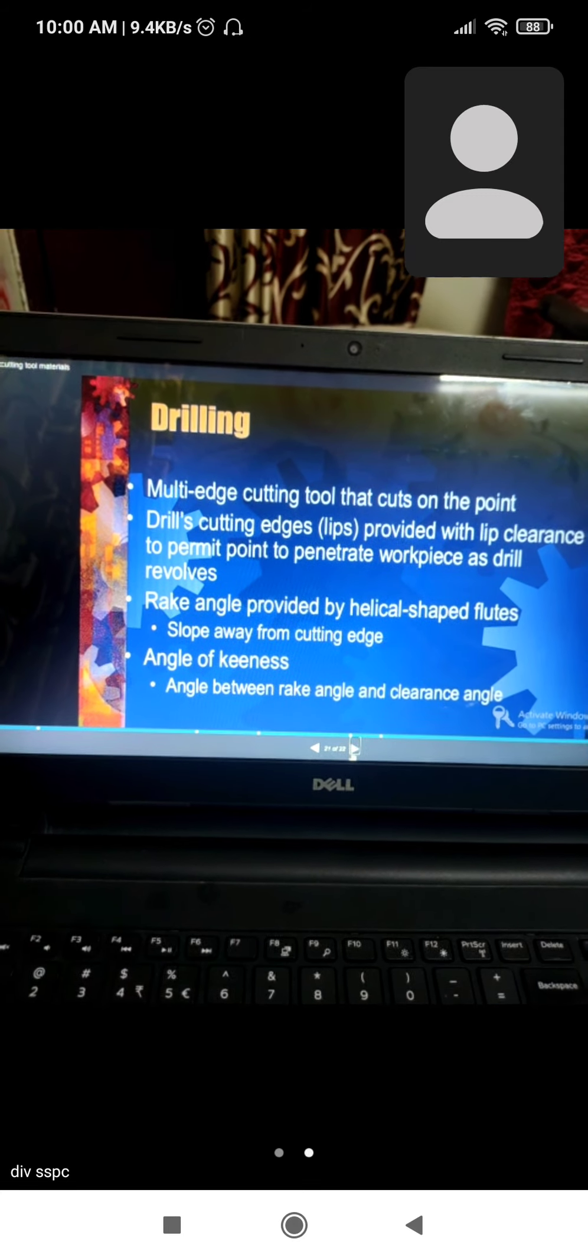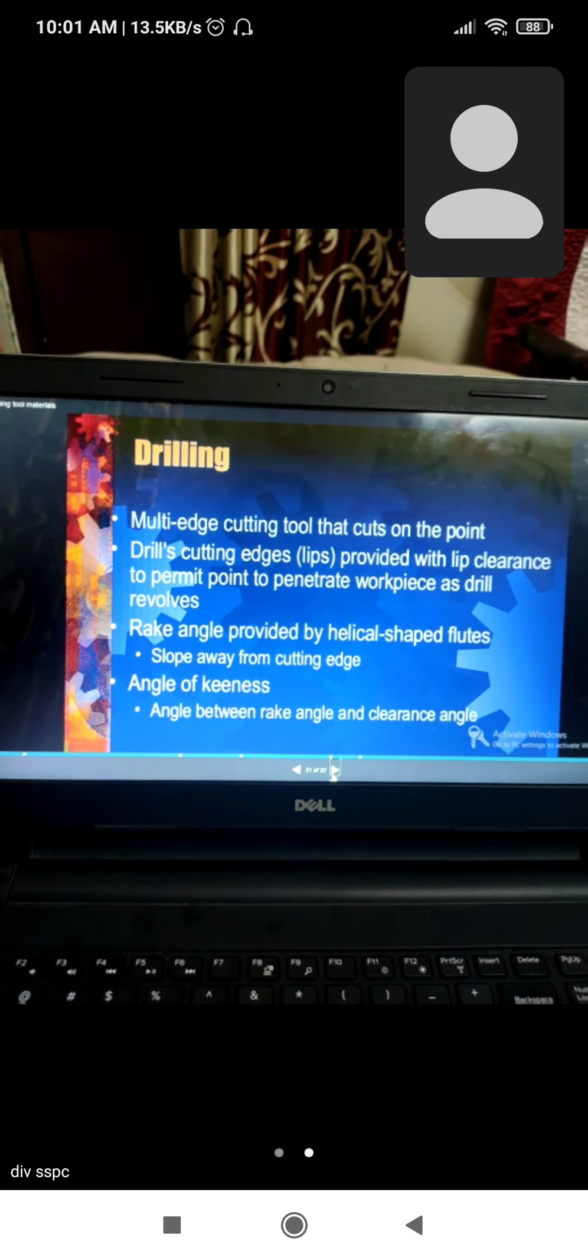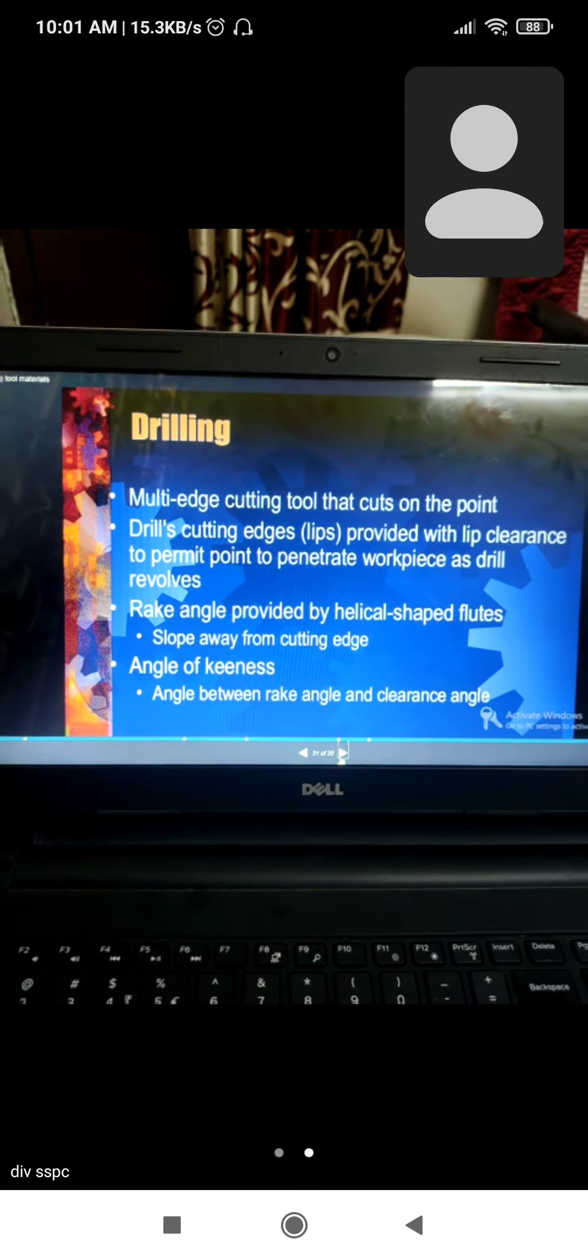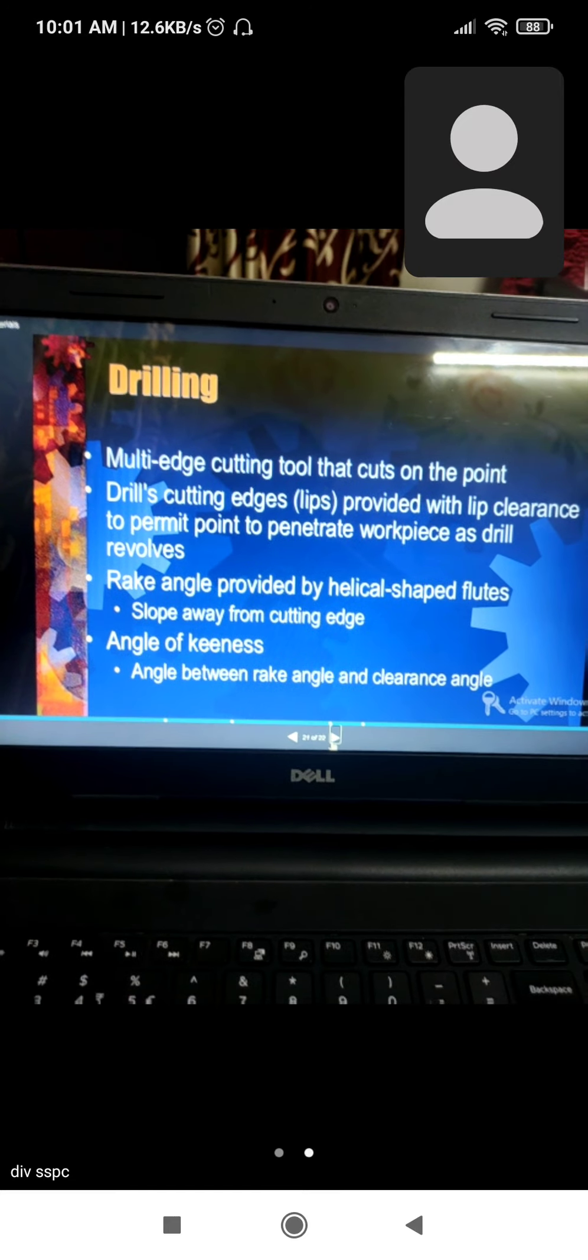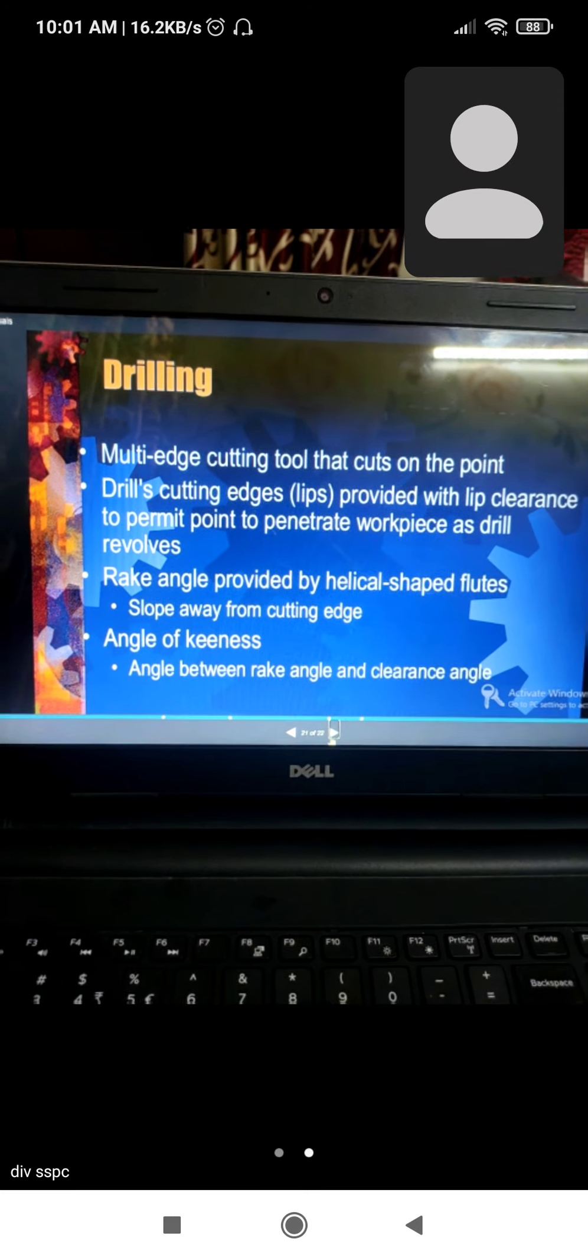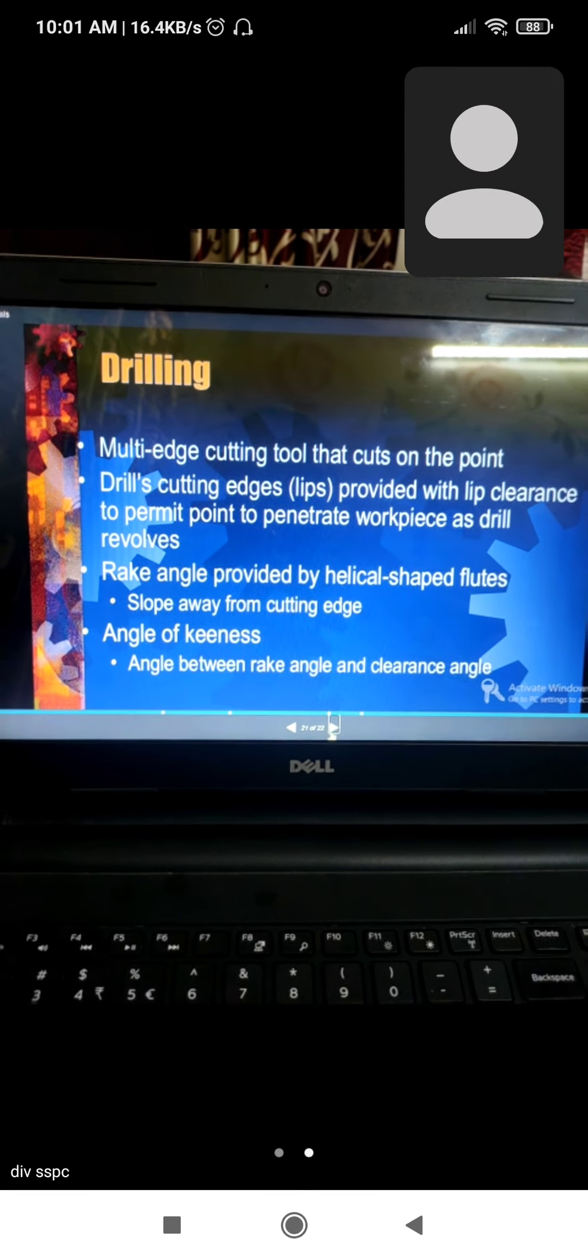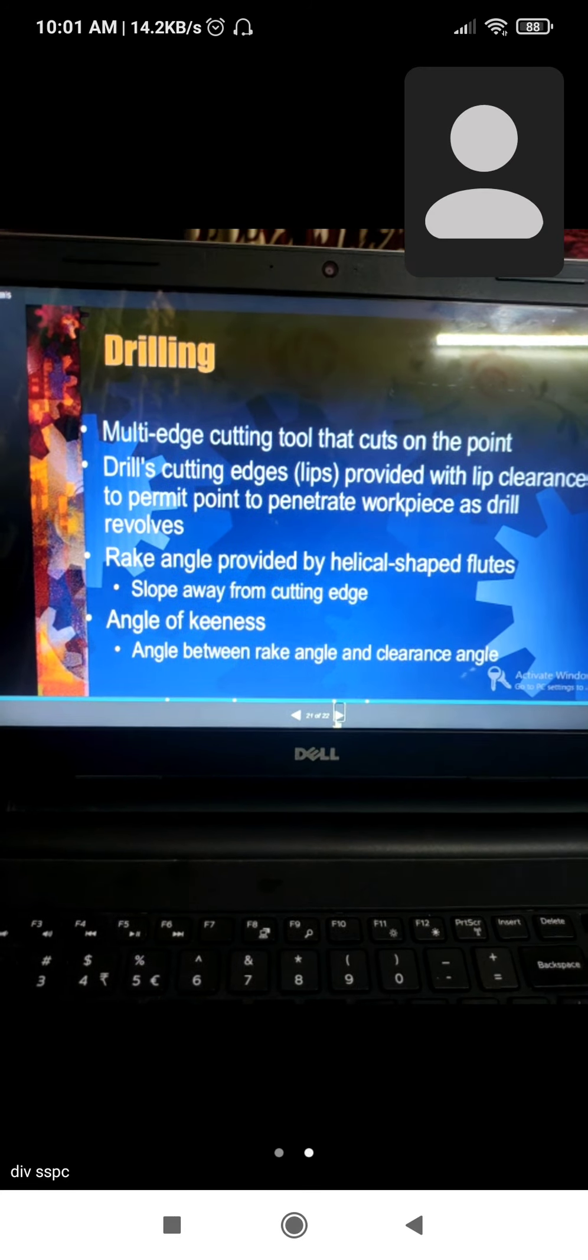Multi-edged tool that cuts on the point with rotary motion. Small round cutting edges provide lip clearance to permit the point to penetrate the workpiece. Drill results in rake angle which provides bi-helical shape for fluid. Angle of keenness is the angle between rake angle and clearance angle.